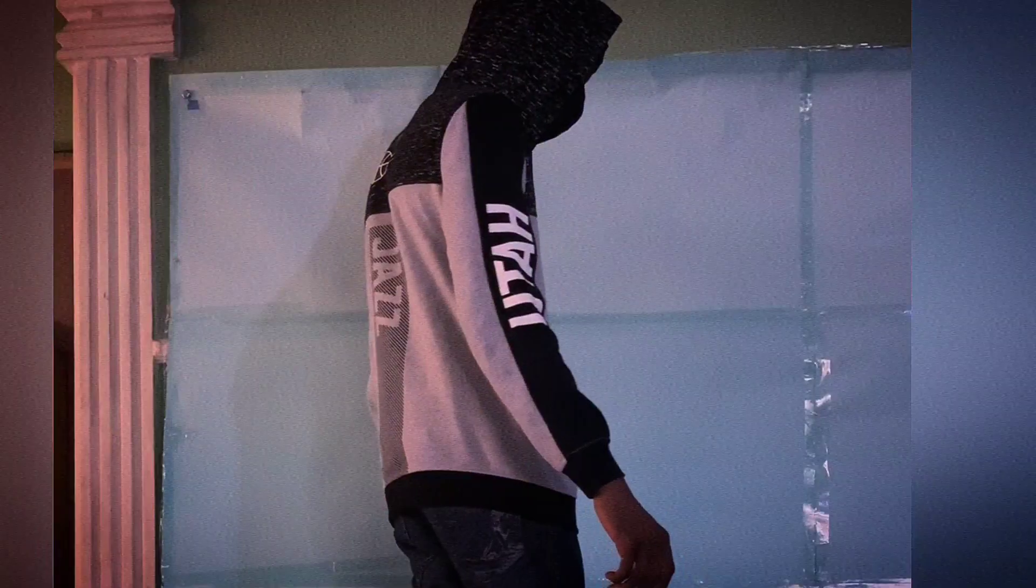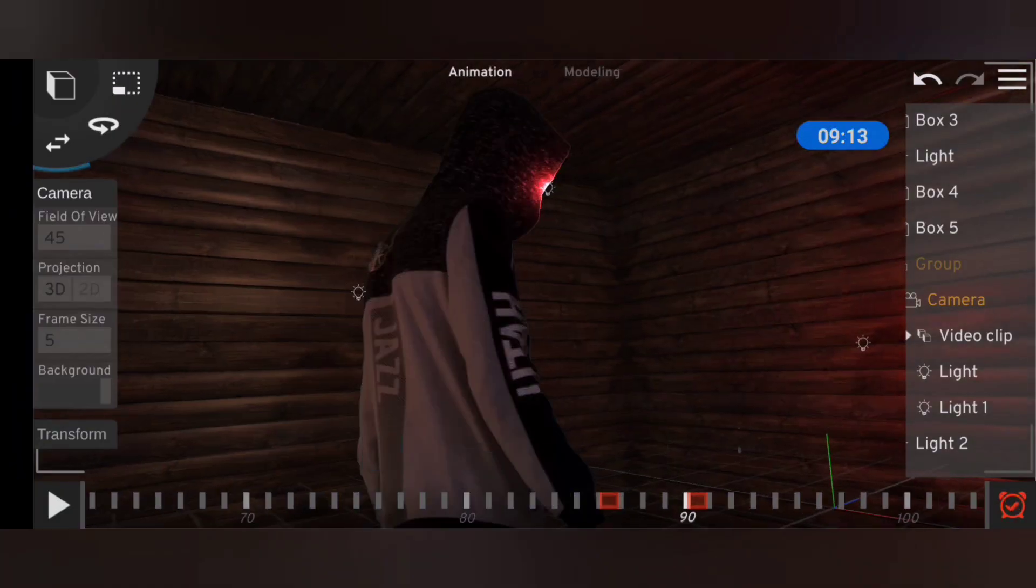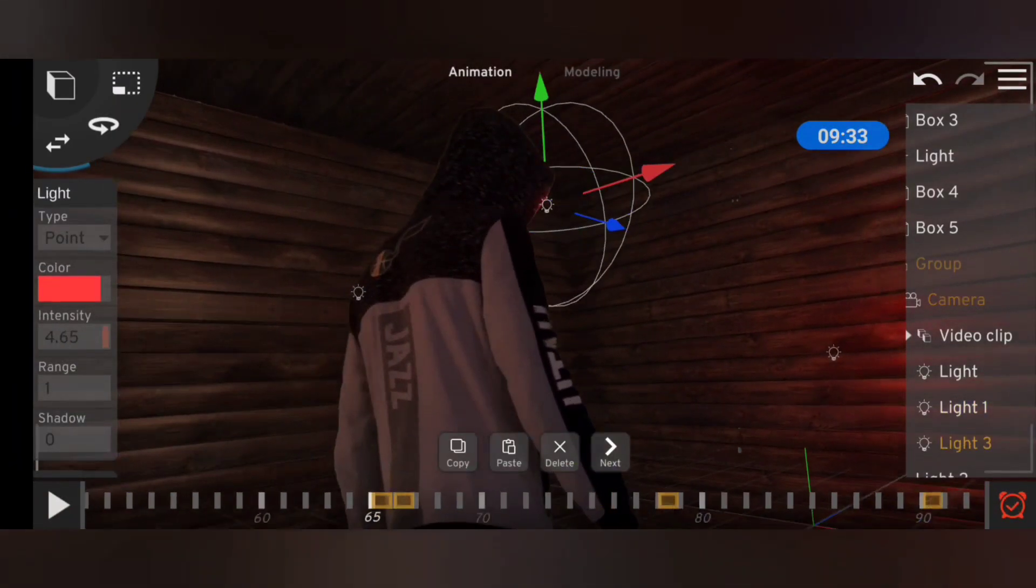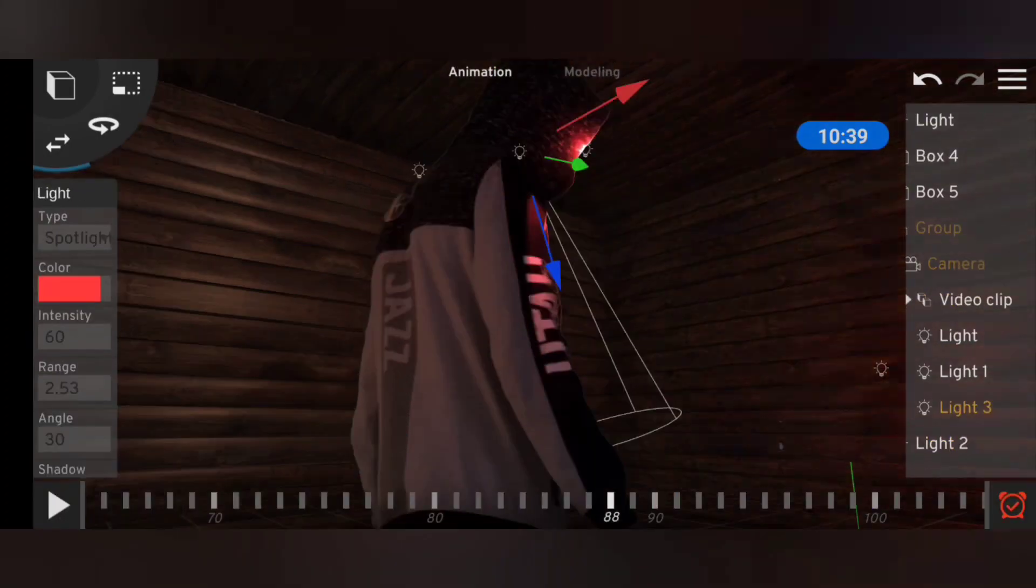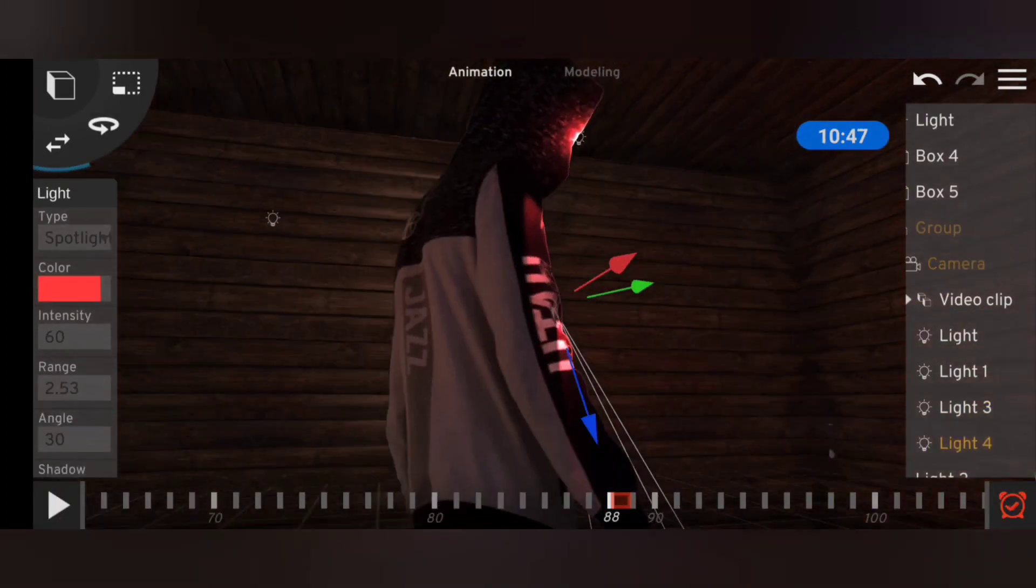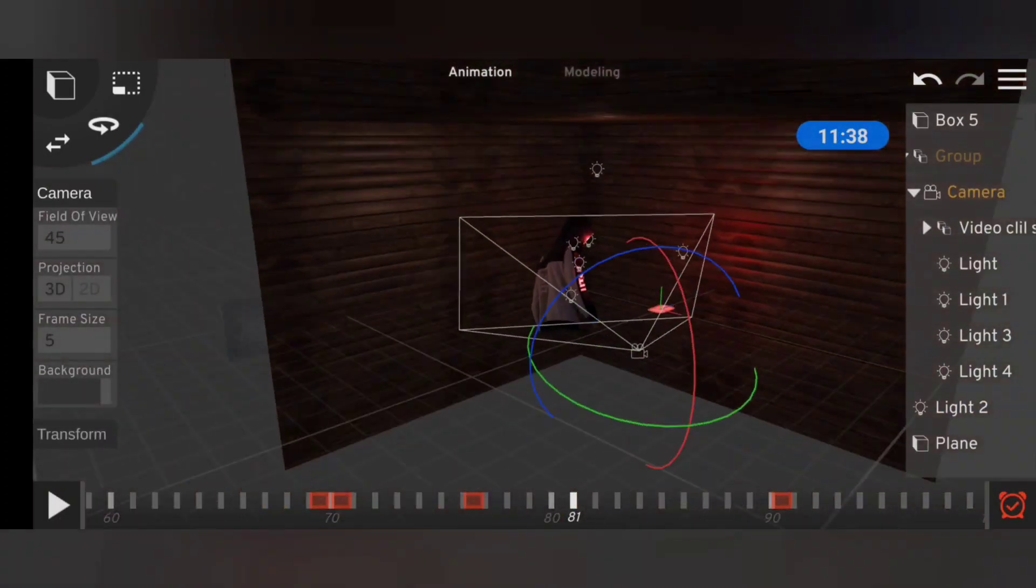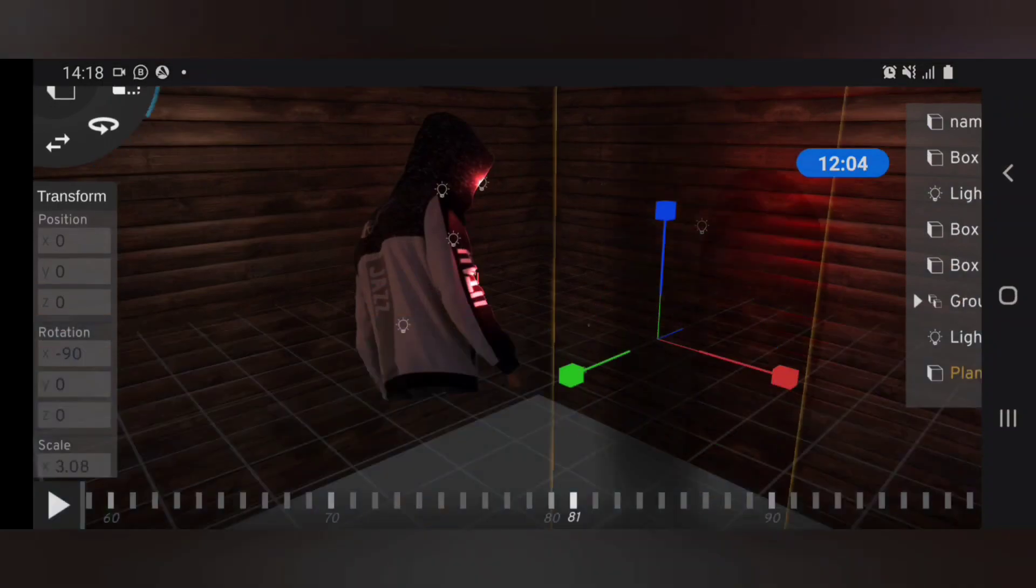Then I threw in some lights for the glowing eyes, and then I used spotlights to give myself that nice edge lighting. The major problem was that Prisma's lighting system wasn't giving me exactly what I needed.